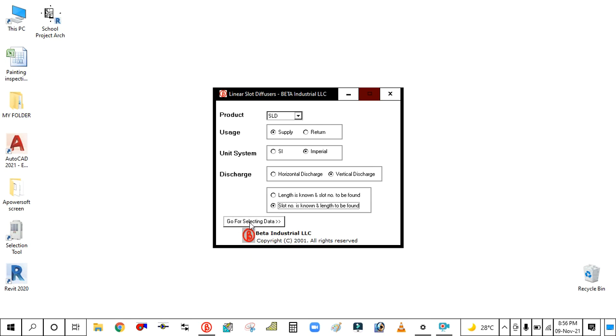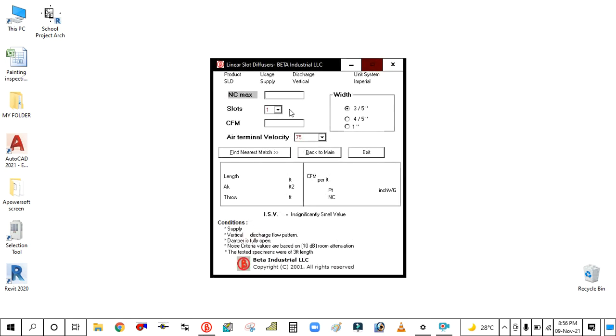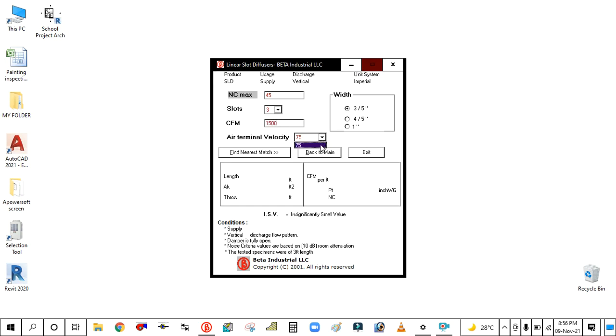Simply click here and go for selecting data. Noise criteria will be 45, number of slots is 3, CFM is 15. Terminal velocity is 75, width is 1 inch. Simply click here find the nearest match.